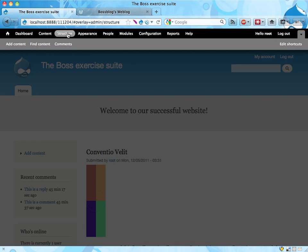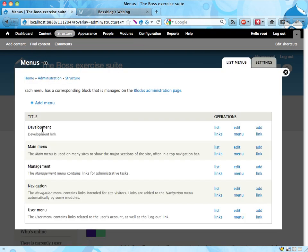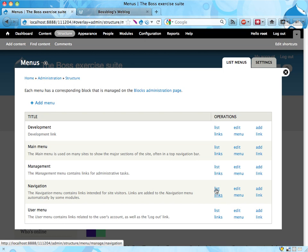I'm going into structure, and into menus, and here we have five different menus right now on the site, and it's the navigation menu that we want to change.